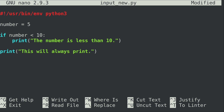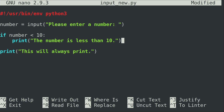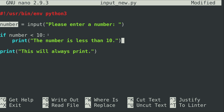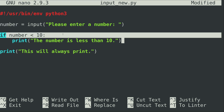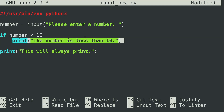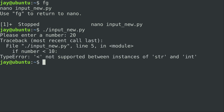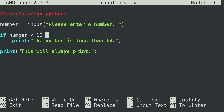Instead of setting number to five, I'm going to set it equal to the input function and ask the user to enter a number. I'll store whatever they enter into the number variable and then do a comparison to execute a print statement if the number is less than 10. This will actually fail — and I think you already know why. When we run it, we can see we can't compare a string and an integer.